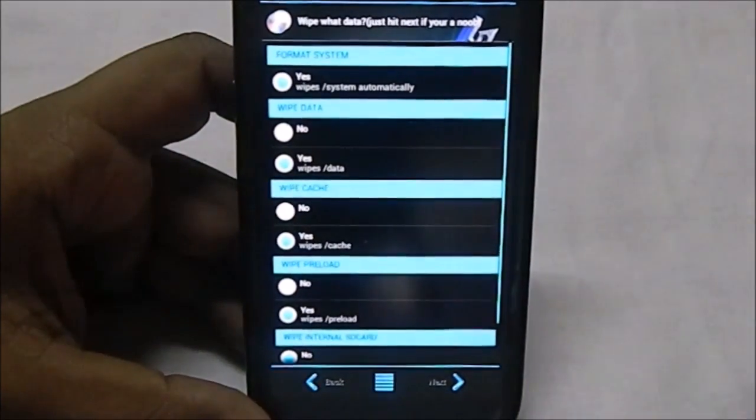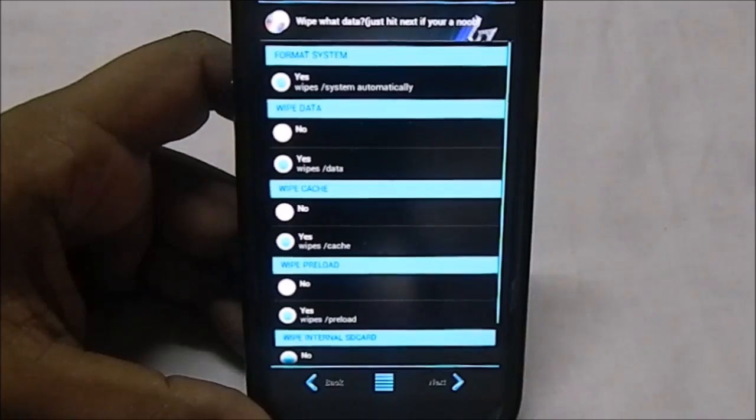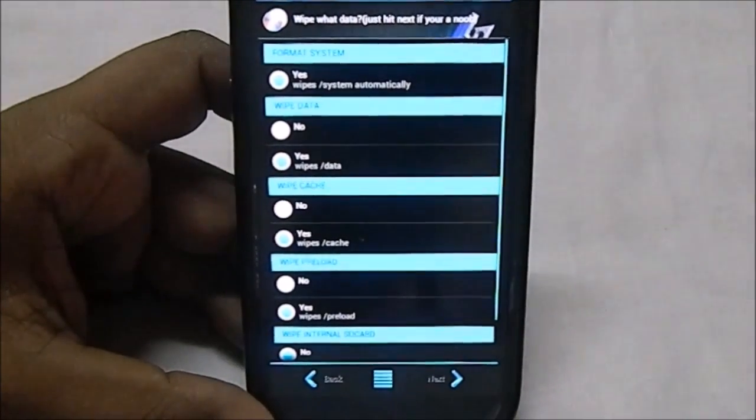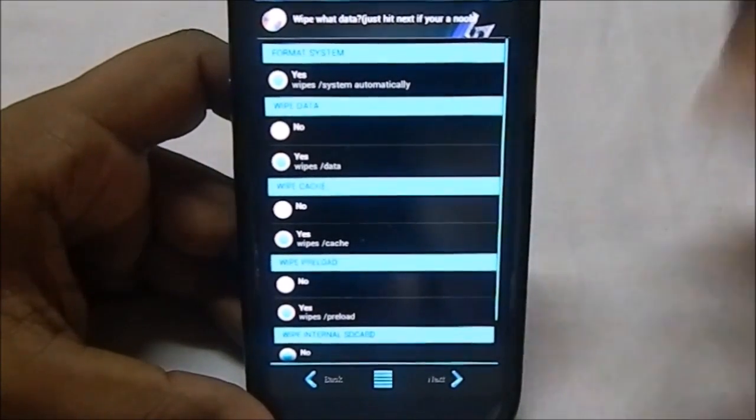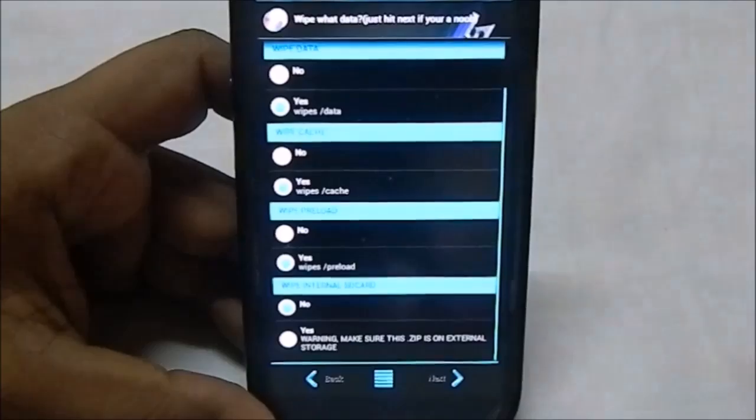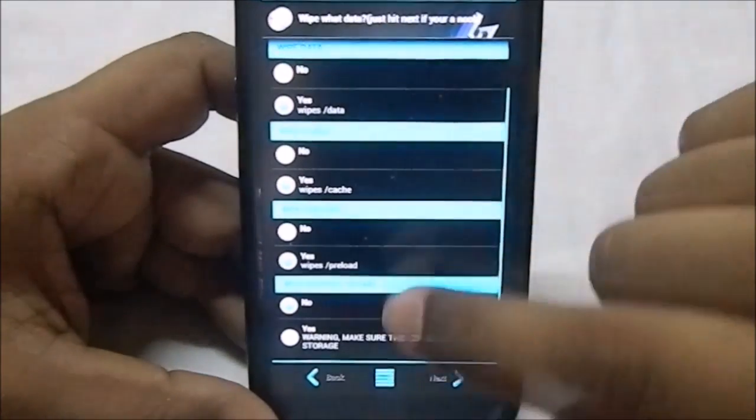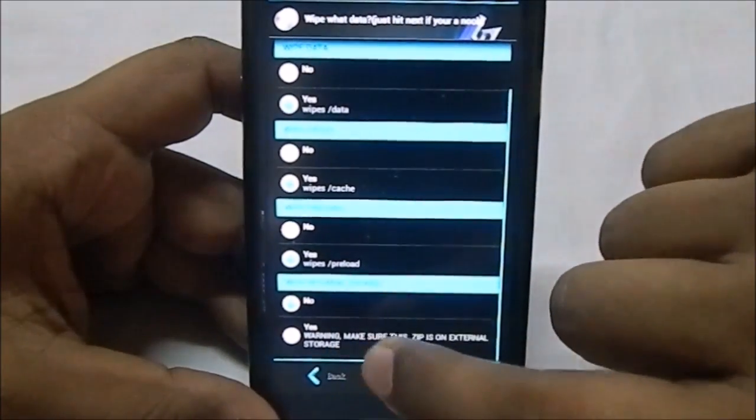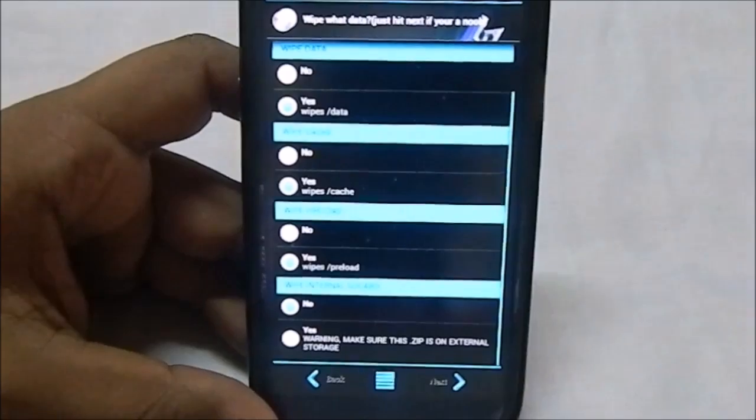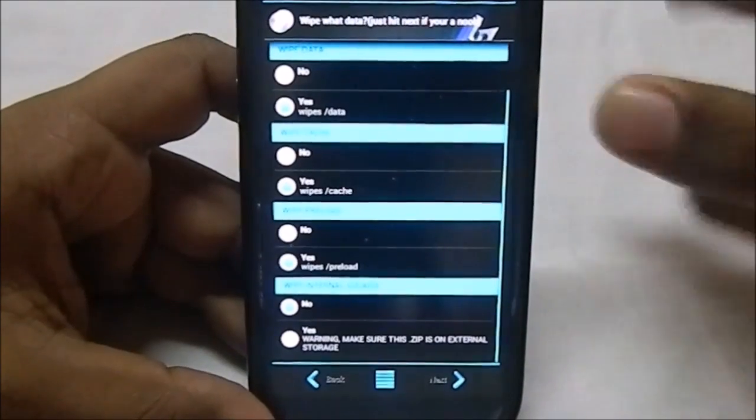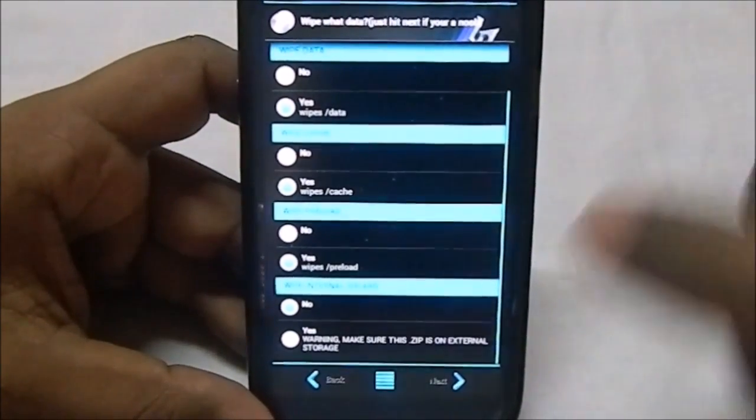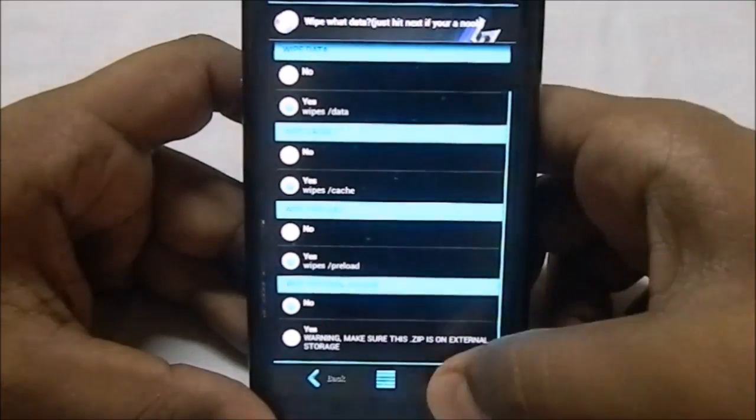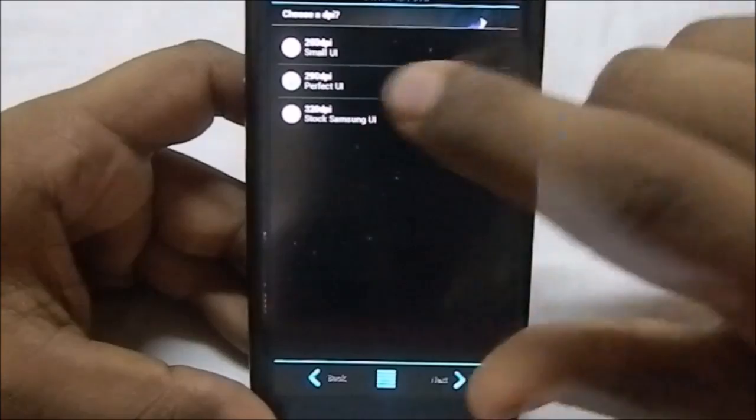Now when they wipe data, you will probably need to wipe all the data if you're coming from another ROM. You may need to do that. Do not wipe the internal SD card. If you know what that is, if you don't know, just hit no, don't do that.